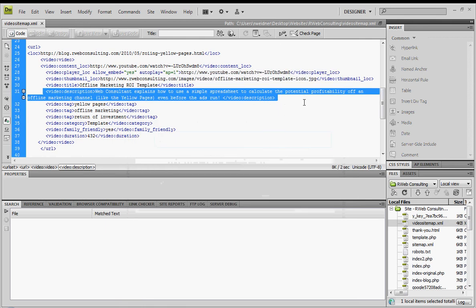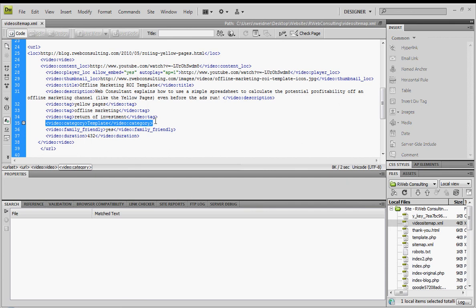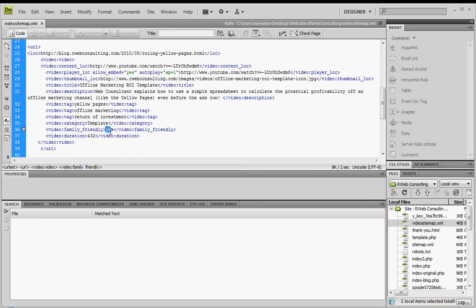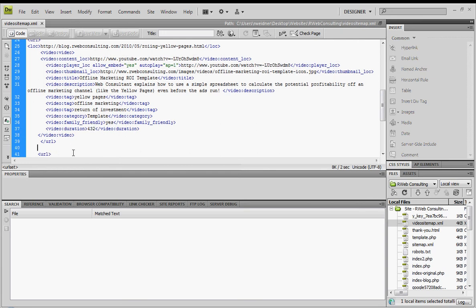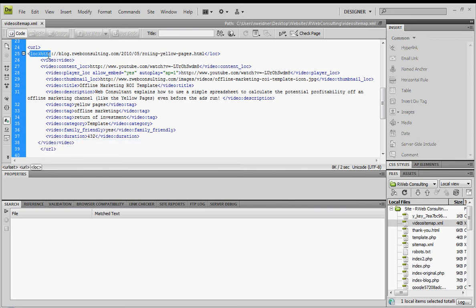The video title, make it descriptive. You can use the same title that you provided on YouTube. Then also a description. It's better to make it keyword rich. Think about how you would approach your return of investment template, you know, offline marketing template related to the yellow pages in my example.